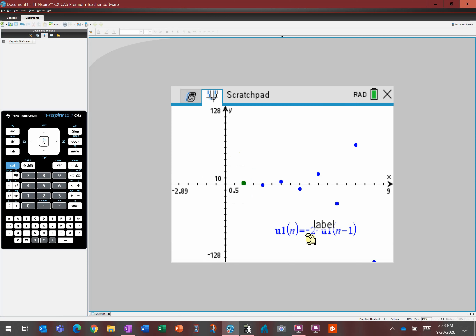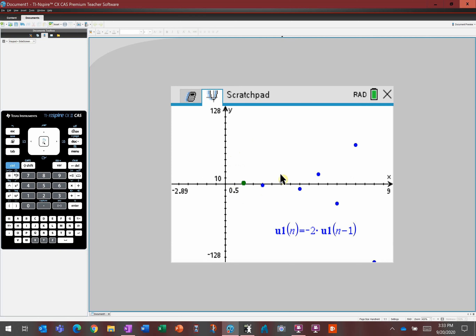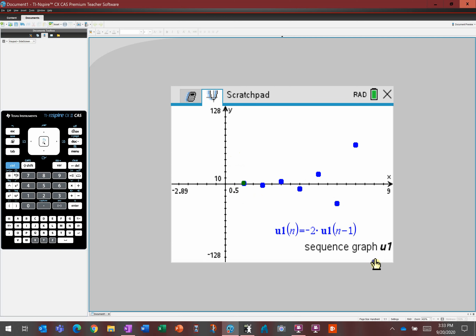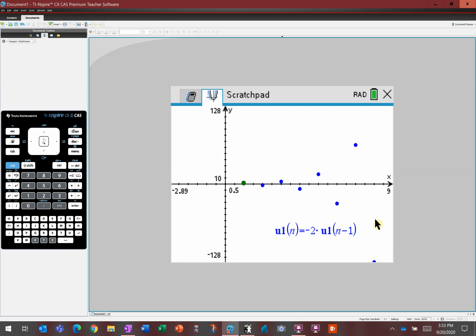There we go, that's looking better. We started here, then went down — that's 2. Here's 3, 4, 5, 6, 7, and there is 8 hiding way down there. You'll notice it's getting further and further from the x-axis, which makes sense because you're multiplying by negative 2 every time.